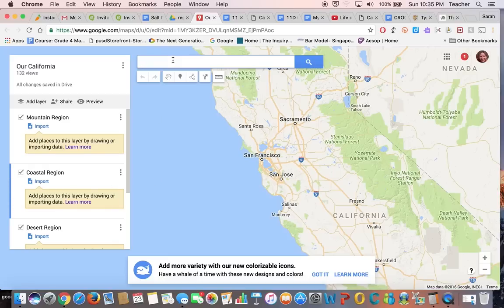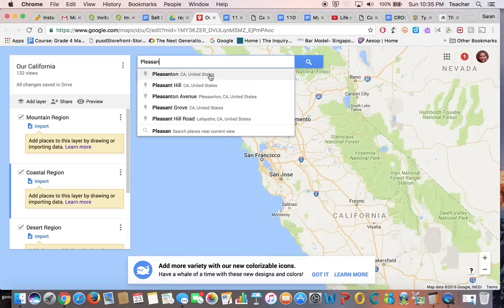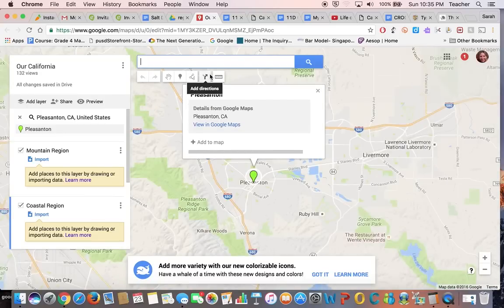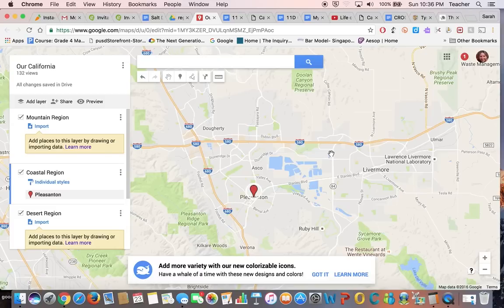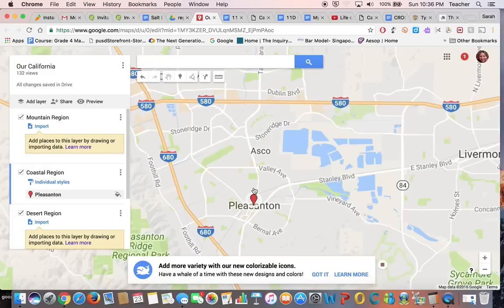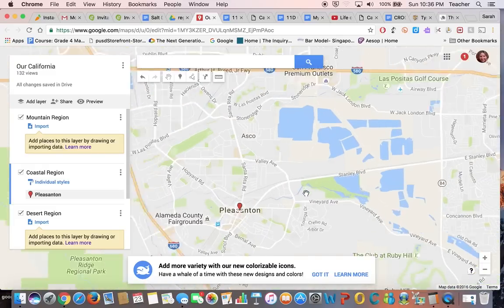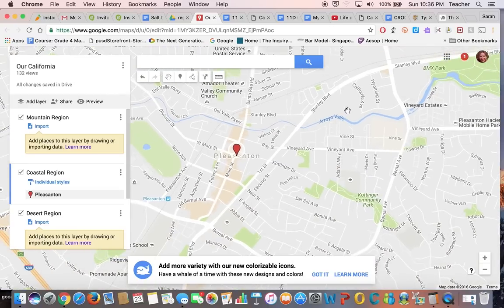Then go up to your search bar and type in Pleasanton, California. As you start typing, it will pop up. Once we get an icon there, hit Add to Map. Let's close this up so you can see. Let's zoom in and see where it's at — that is really right on. That's right on Main Street, really the heart of Pleasanton. This time it did a really good job.